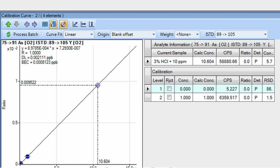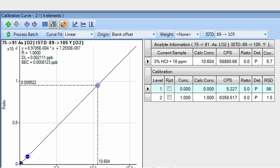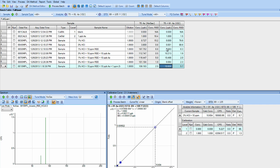In the 75 mass shift to 91 mode, we have a detection limit of two parts per trillion and 800 PPQ BEC. So now let's go and look at our data.